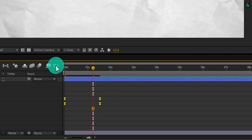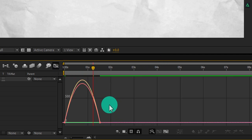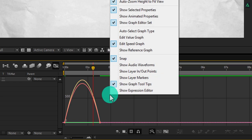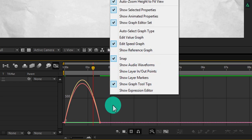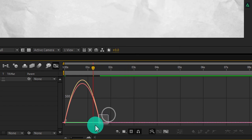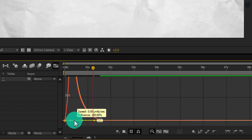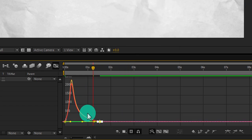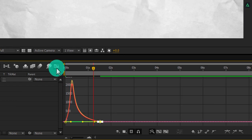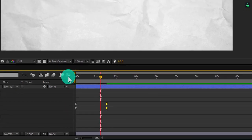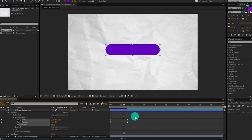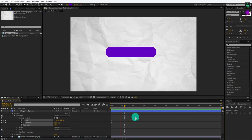Click here to open the Graph Editor. If your graph doesn't look correct, right-click and select Edit Speed Graph. Now select the end keyframes and change the graph curve to get a smooth animation. Switch back to the timeline, and here you have this nice looking basic shape animation.